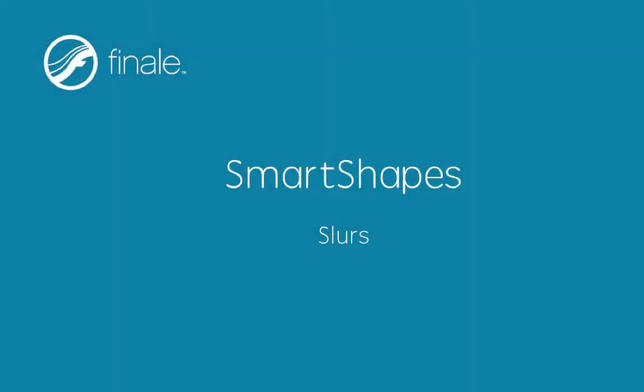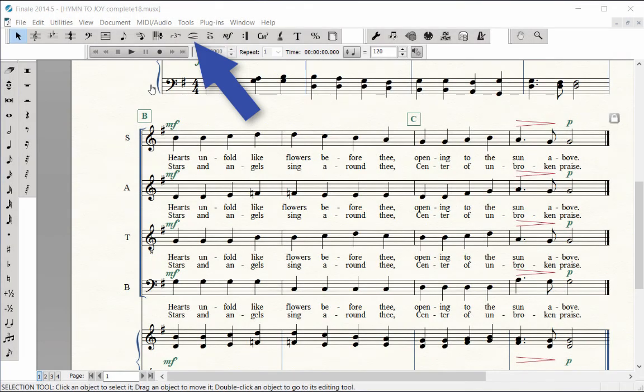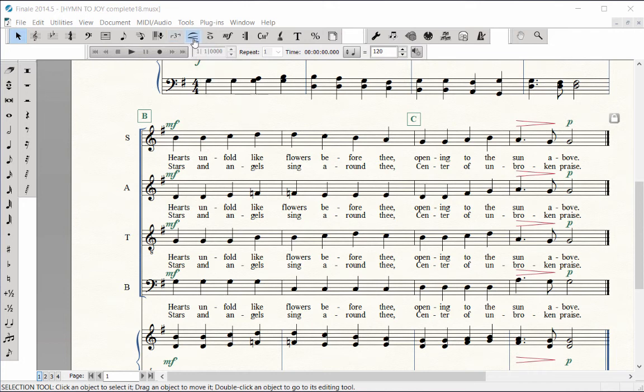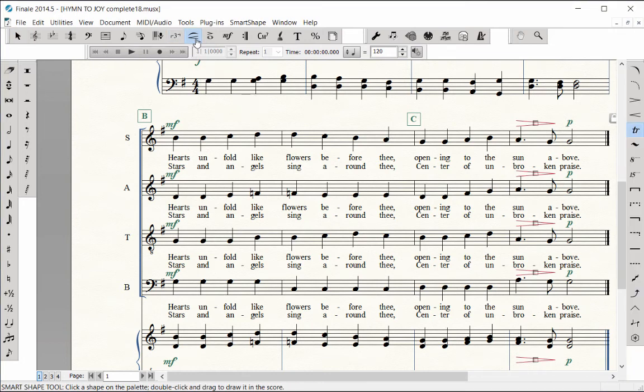Slurs are also entered with the Smart Shape tool. Even though there are no slurs in Hymn to Joy, I will demonstrate how to enter them.